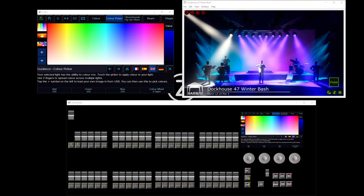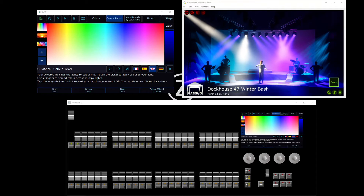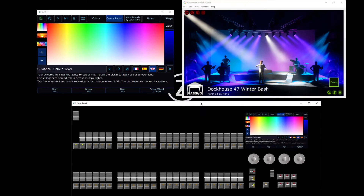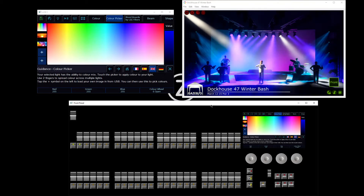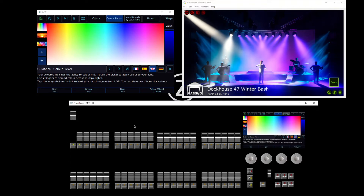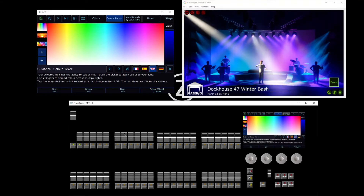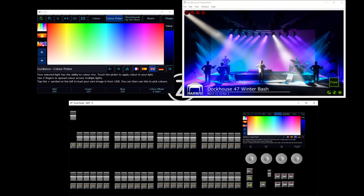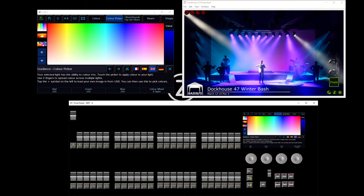Welcome to the first session in our introductory series of videos for the Xeros software. For these sessions I'm going to be emulating the 48 fader version of the console, and also running on my laptop is capture visualization software, so that we can work through and control our lights together. In this session we're going to get started with looking at the various front panel controls that our console has.